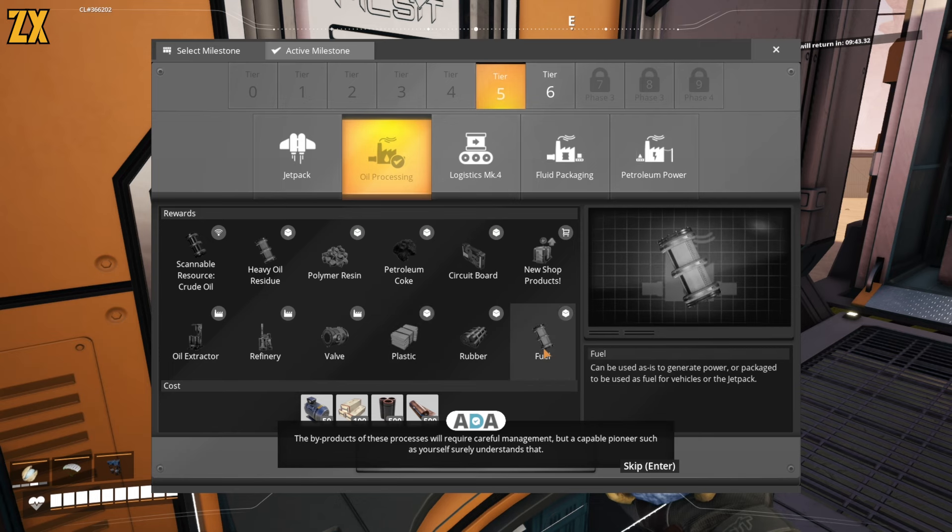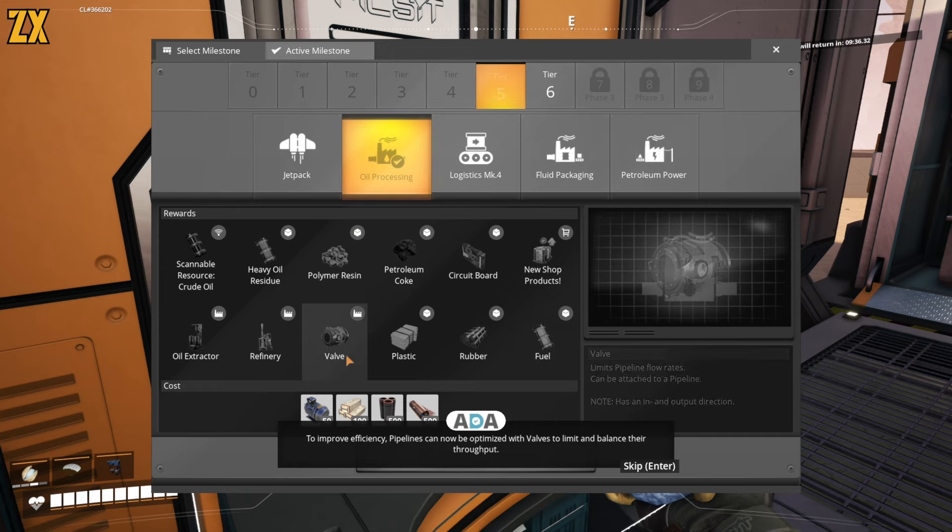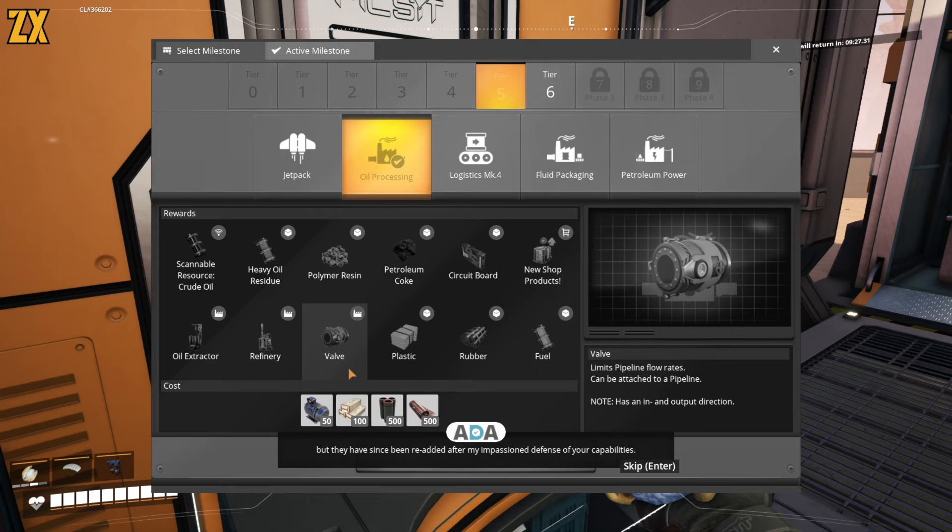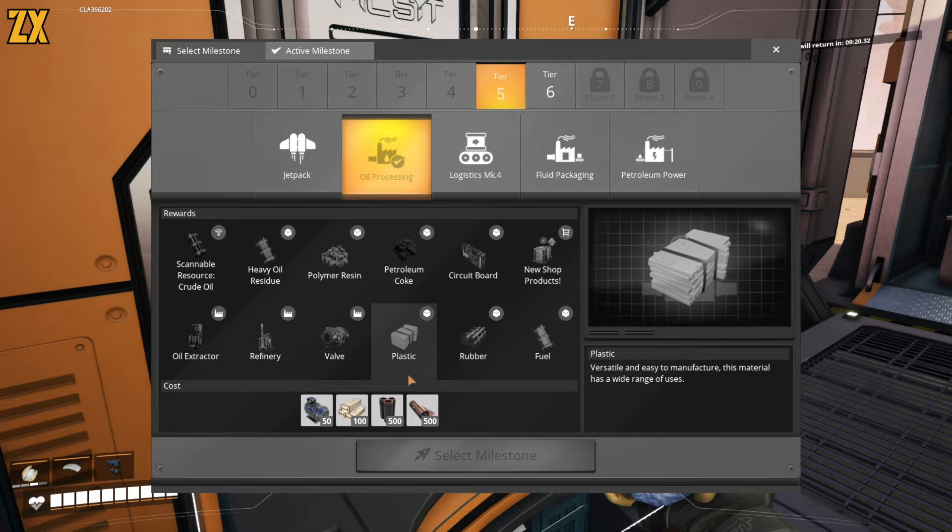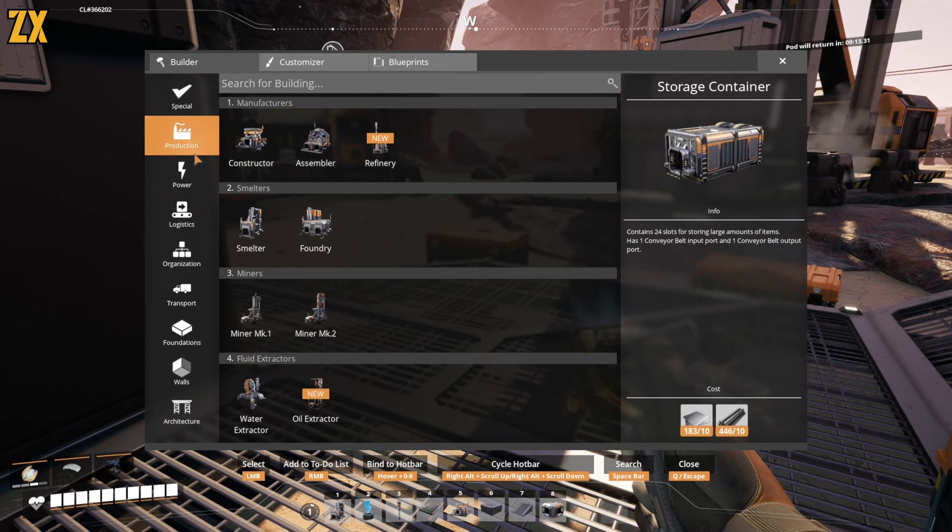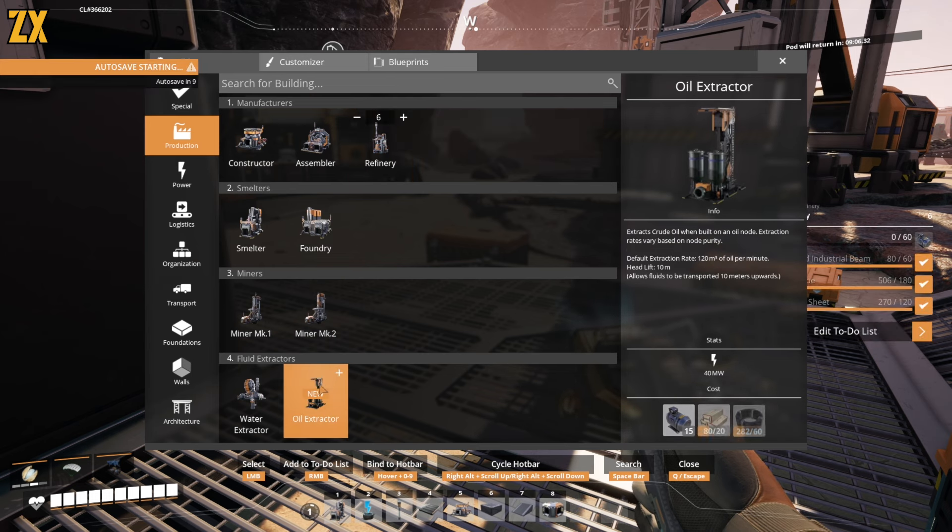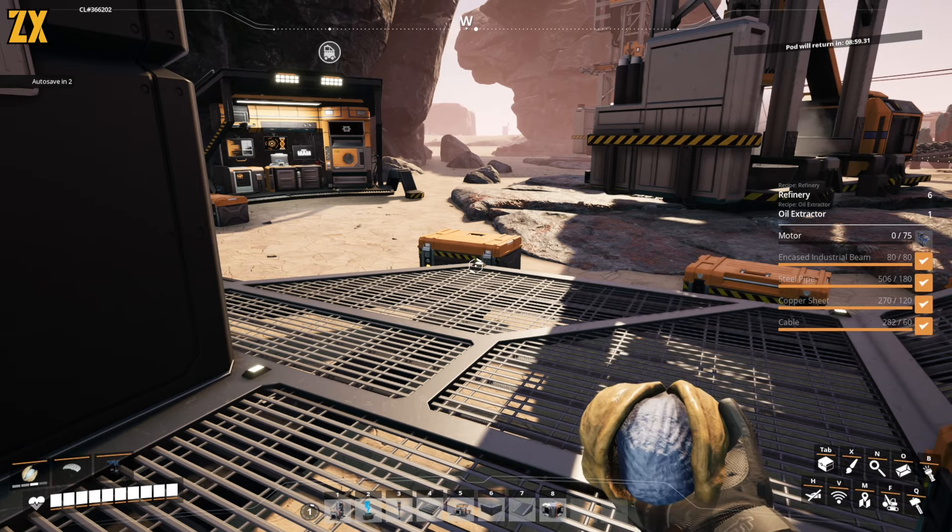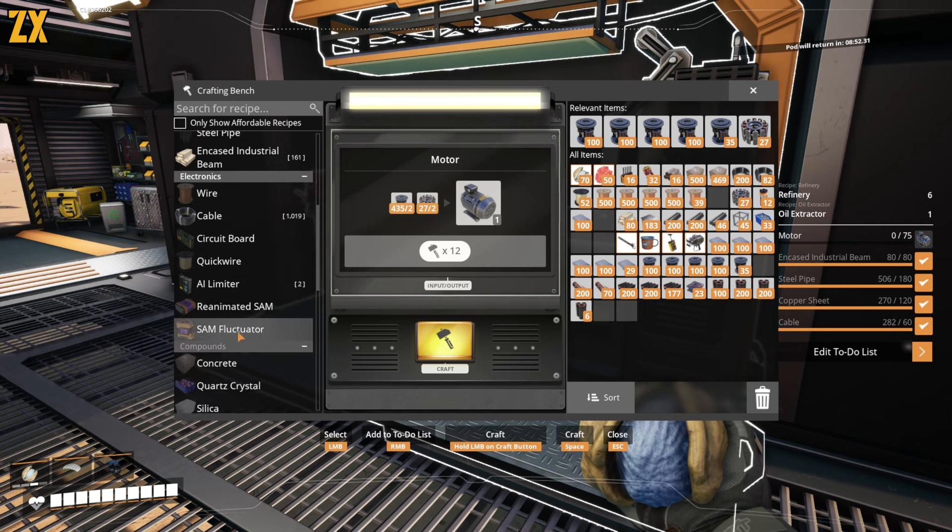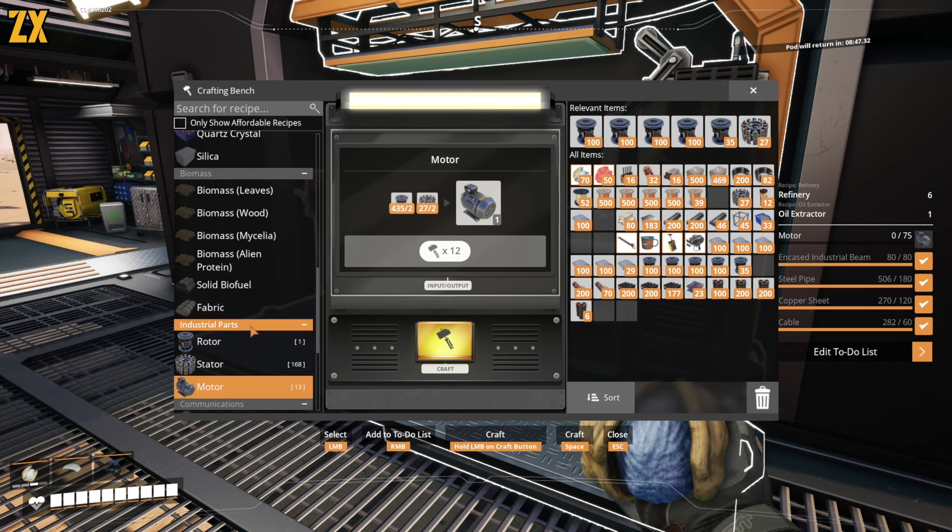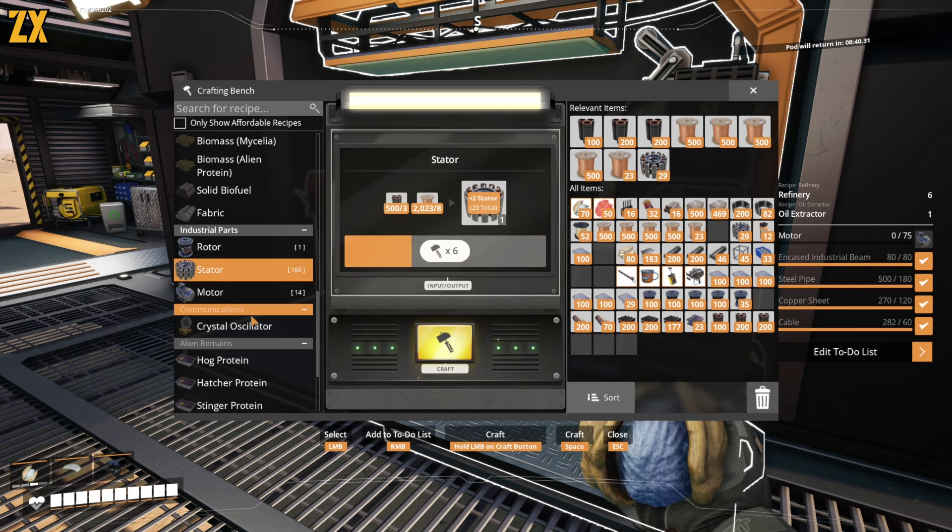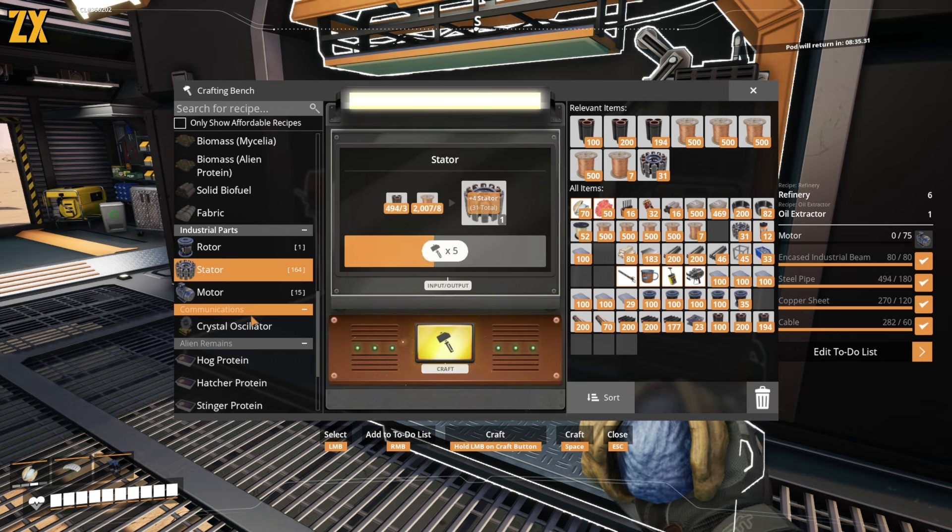The byproducts of these processes will require careful management, but a capable pioneer such as yourself surely understands that. To improve efficiency, pipelines can now be optimized with valves to limit and balance their throughput. These were initially left out because Fixit did not want to overwhelm pioneers with complex pipeline management, but they have since been re-added after my impassioned defense of your capabilities. Yeah, I wouldn't, our capabilities for, I'll tell you this, the fluid dynamics in this game are hard to master, that is for sure. We're gonna need to, oh wow, we're gonna need some motors. Let's grab that, I just want one for now. So, is that something I can craft relatively simply? Probably not. We will probably, oh, I can make some stators. I'll tink some motors out and then get back to you. Alright, and then we'll head over and we'll figure out our first oil setup. Alright, so stay tuned.